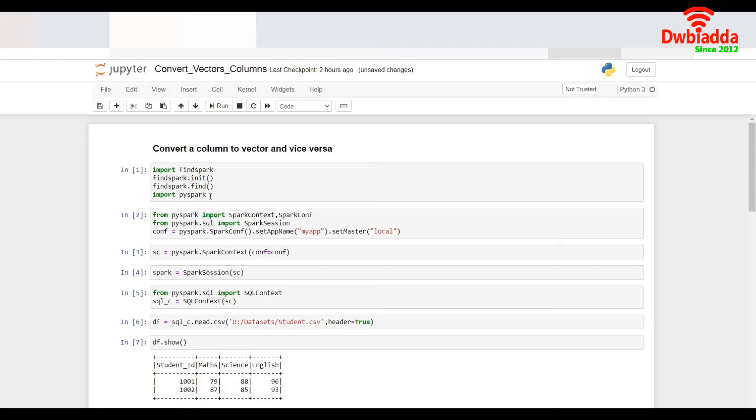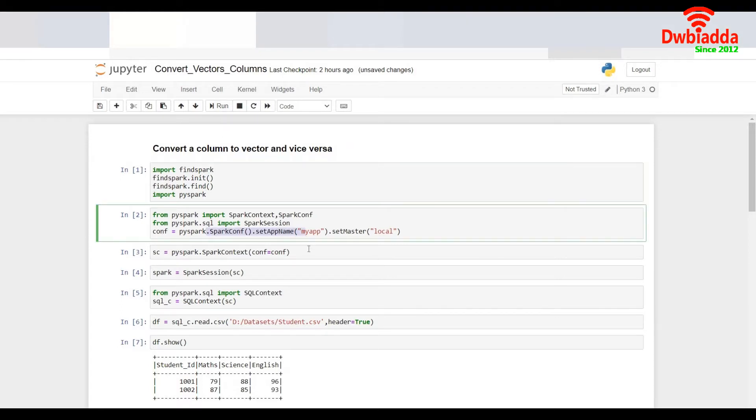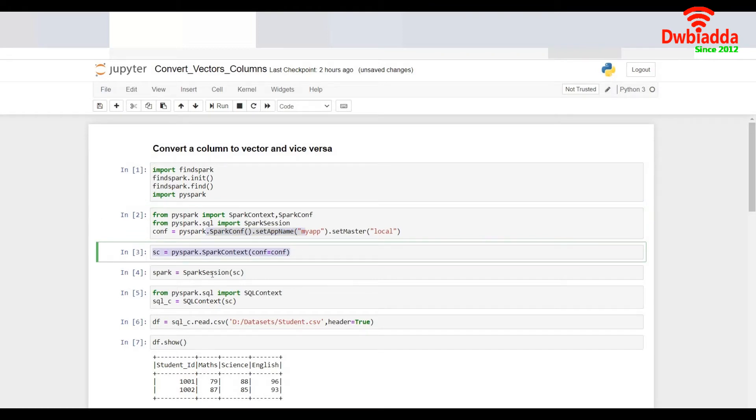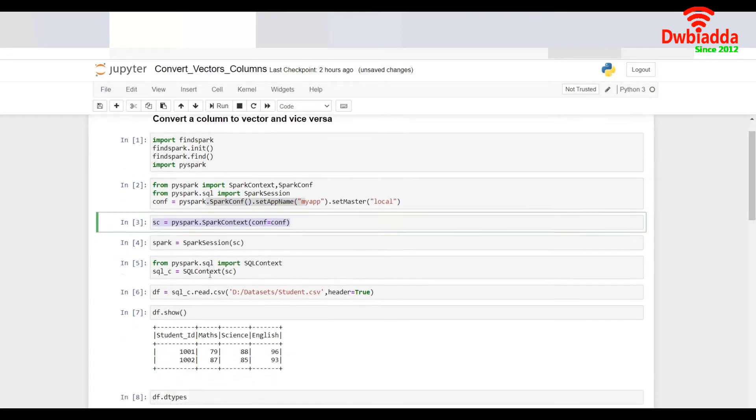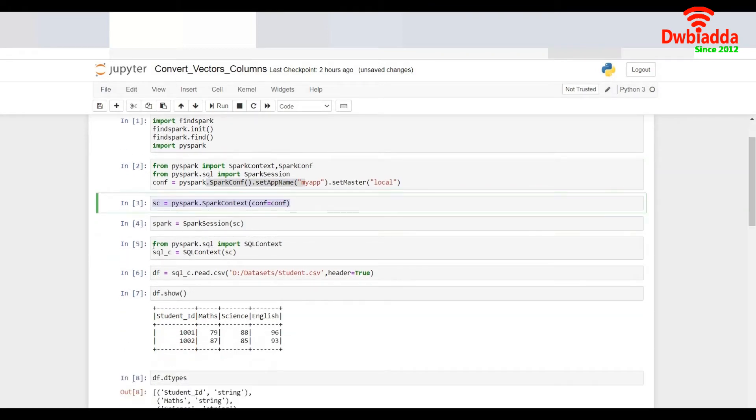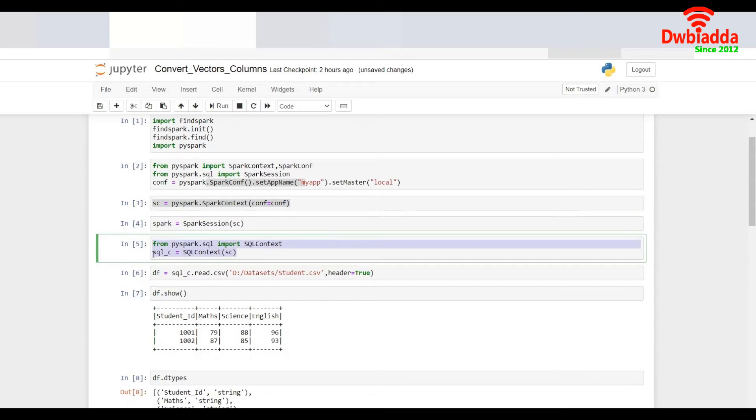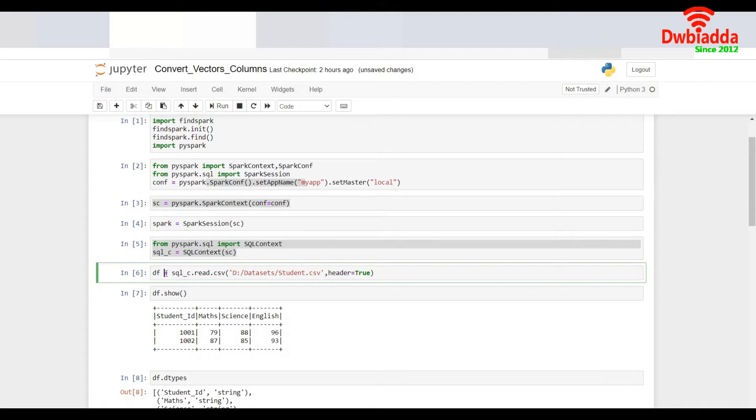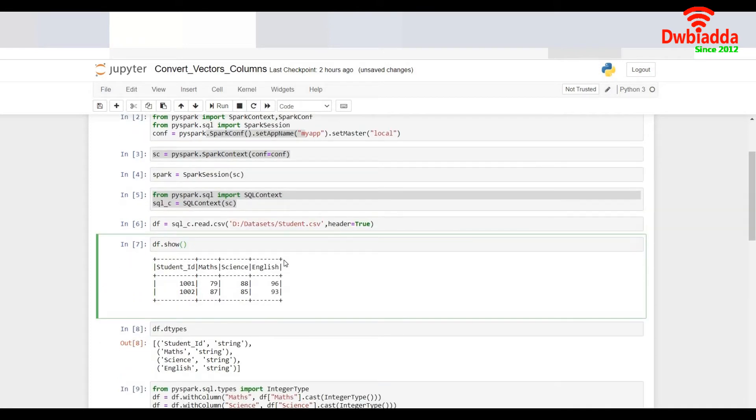Let's begin with importing all the necessary packages. I import findSpark and PySpark, create a conf object and then a spark session out of it. I import the SQL context to work on the data frames and create a sample data frame using read.csv and this is the data of the data frame.